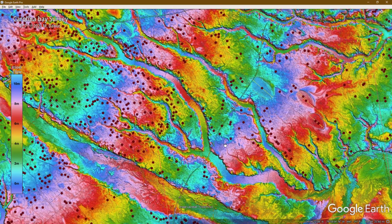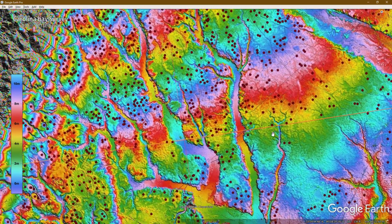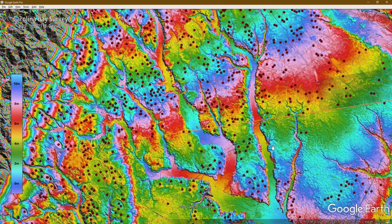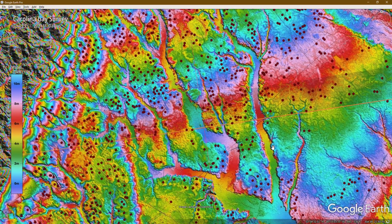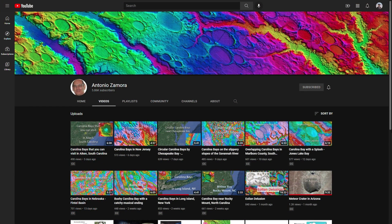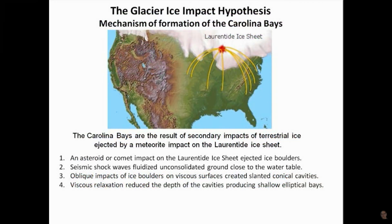And that's something that Antonio Zamora has been spending a lot of time on. He's one of the foremost people talking about the Carolina Bays on YouTube. Every single day now he's uploading new videos on the Carolina Bays, going into the different theories on how they formed, including the mainstream opinion. Antonio Zamora pretty much says that they're caused by ice impacts.